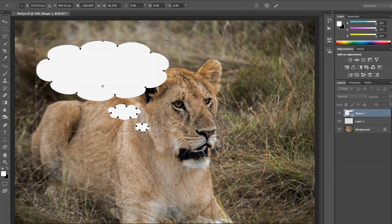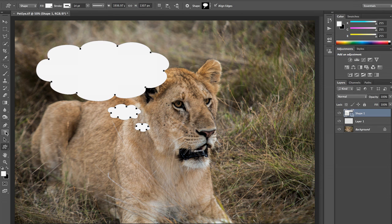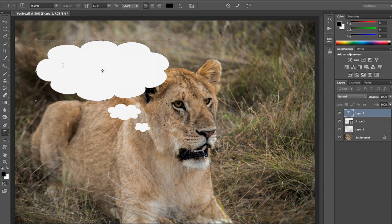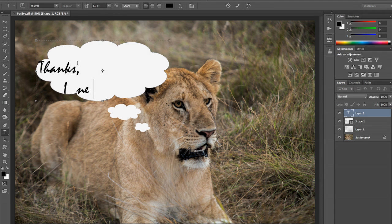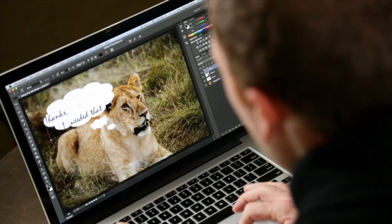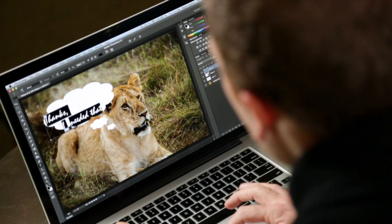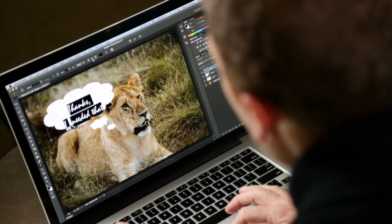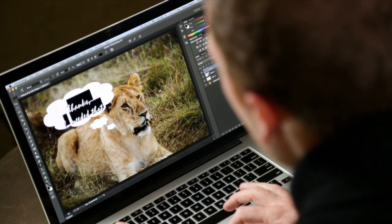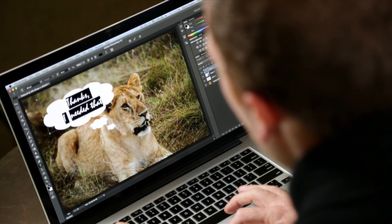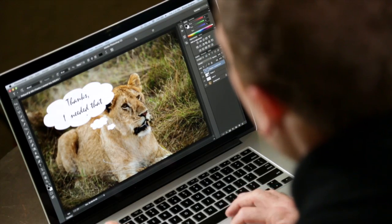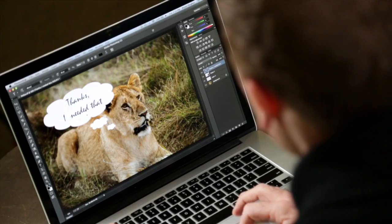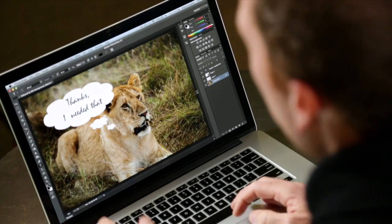And let's see what's on this guy's mind here. We're going to grab our type tool. Change our text to black. And let's see what he would say. And I could even change how that's oriented. Move it around. And when I'm ready, I can commit that. I needed that.